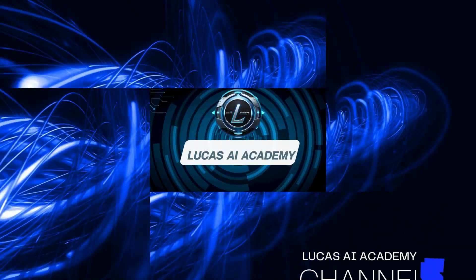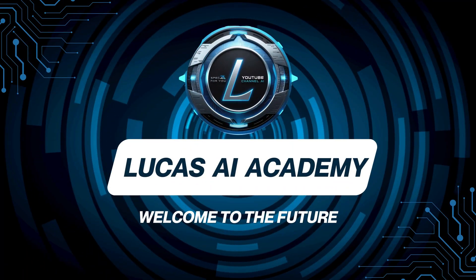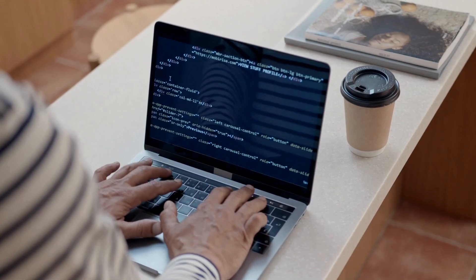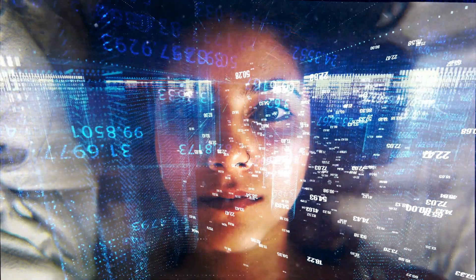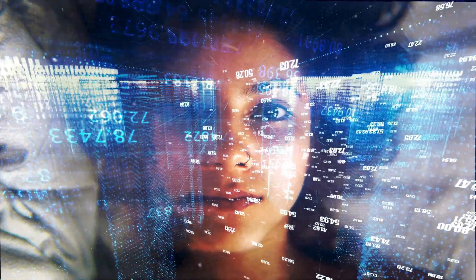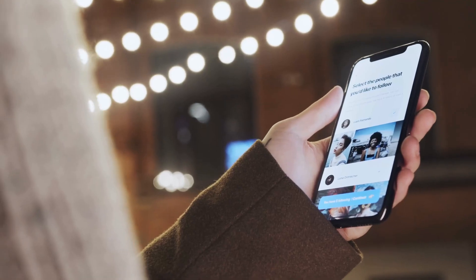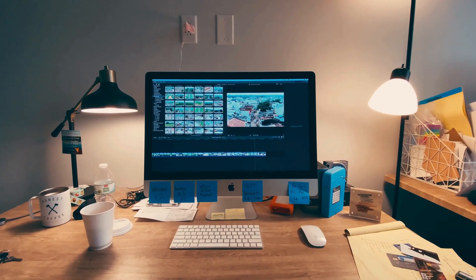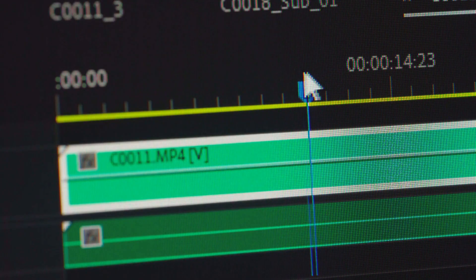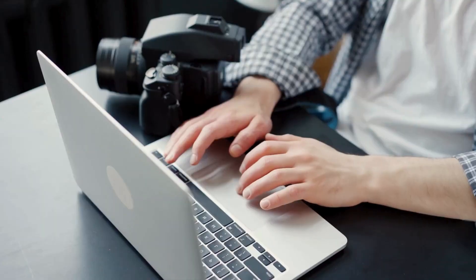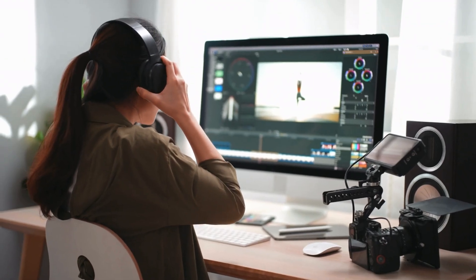Hey everyone, welcome back to Lucas AI Academy. In today's tutorial, I'll show you how to export transparent videos in CapCut PC quickly and easily. This is perfect for overlays, green screen effects, or professional video editing. Let's dive right in.